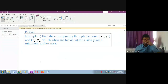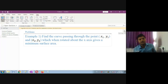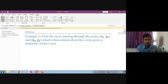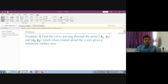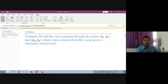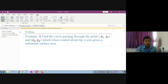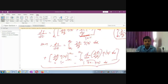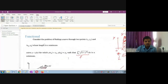We have previously discussed calculus of variation — definitions and solved problems. Today we start with finding the curve passing through points (x1, y1) and (x2, y2) which, when rotated about the x-axis, gives a minimum surface area. This is also a minimum functional, and you have to remember the definition of functional.